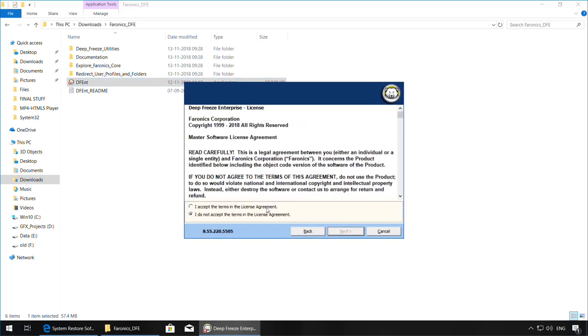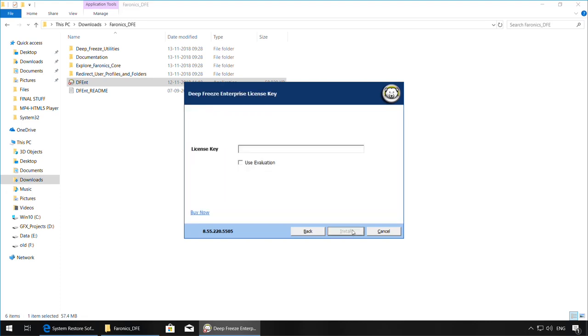Click Next. Accept the terms and license agreement. Click on Next. Enter the license key which you can get from Faronics Labs, or you can use the fully functional 30-day evaluation.